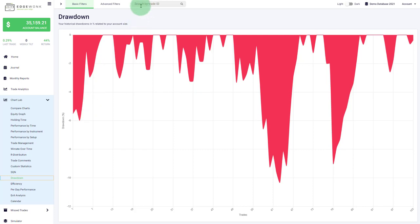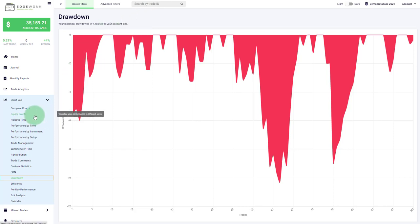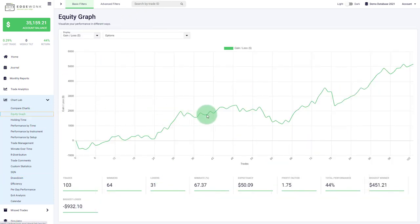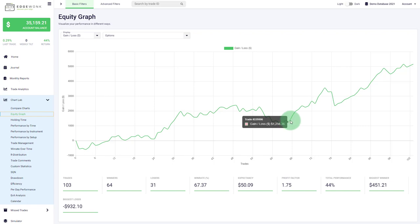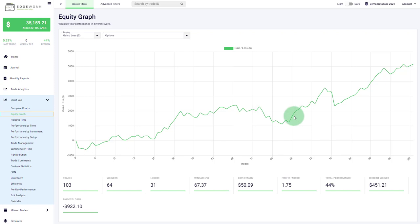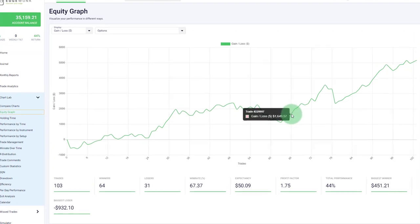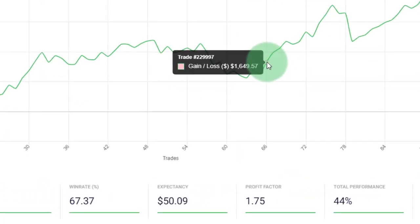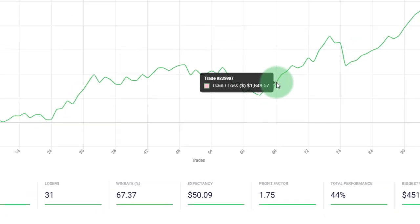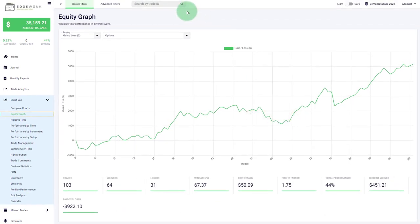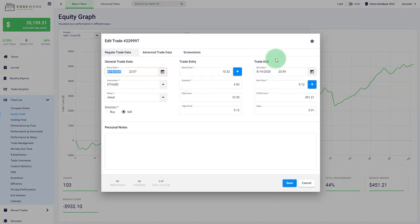Next you can see we have a new field here, search by trade ID and this has been a suggestion by a lot of users as well. So sometimes you are maybe in the equity graph and you want to see what has happened in a particular trade. Right now there is a way to find the specific trade. For example when you hover over the line graph here you will see that there is a trade ID 229997 and now you can just go here 229997. You hit enter on your keyboard and then you can see the trade pops up.